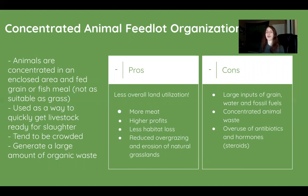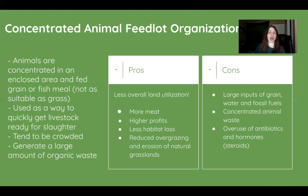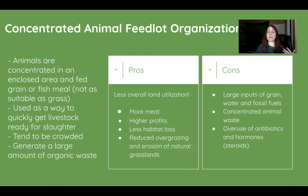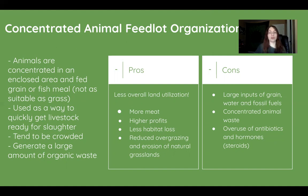Some pros of CAFOs include less overall land utilization, since animals are in a compact area. This also means more meat is produced, higher profits for companies, less habitat loss, and a reduction in overgrazing and erosion of natural grasslands — all significant benefits.